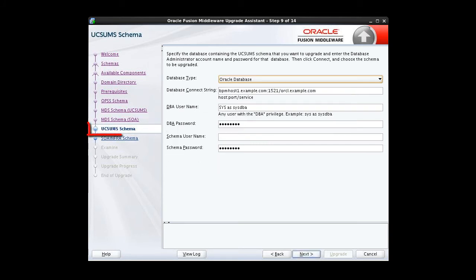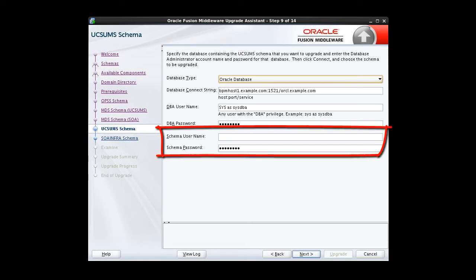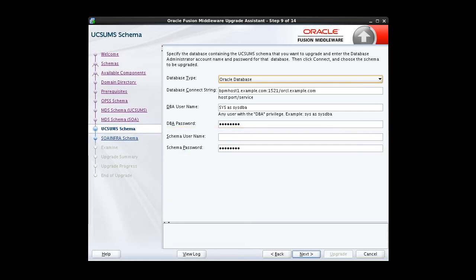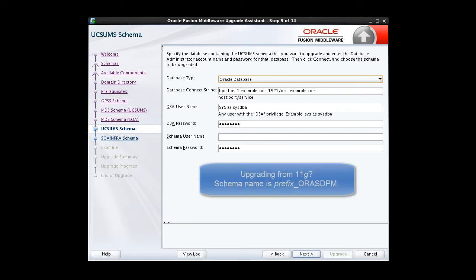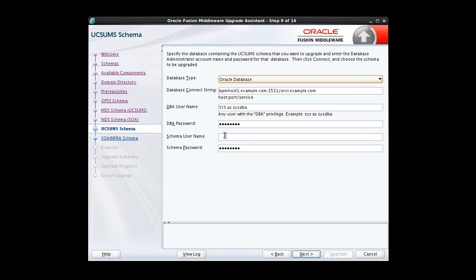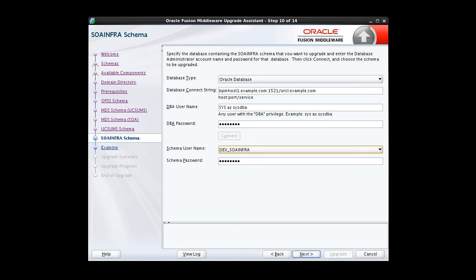Now we are editing the UCS-UMS screen. This one's a little different. Because the component ID or schema name is changed for UCS-UMS schema in 12.1.2, the upgrade assistant does not automatically recognize the possible schemas and display them in a drop-down list. We need to manually enter the name in a text field. If we were upgrading from 12.1.2, the name would be prefix underscore UMS. But since we are upgrading from 11G, the name will be prefix underscore O-R-A-S-D-P-M.